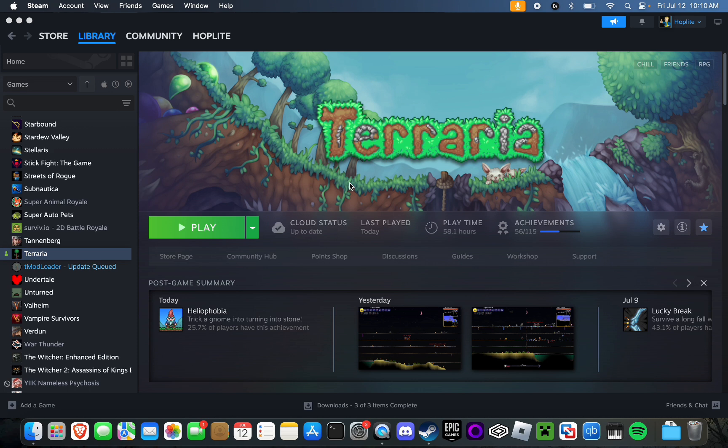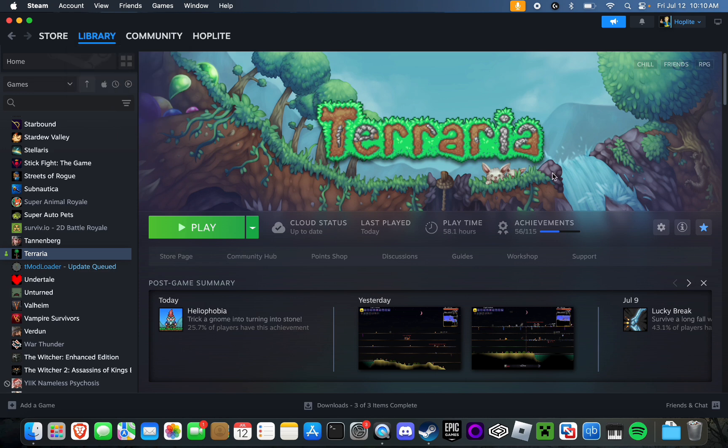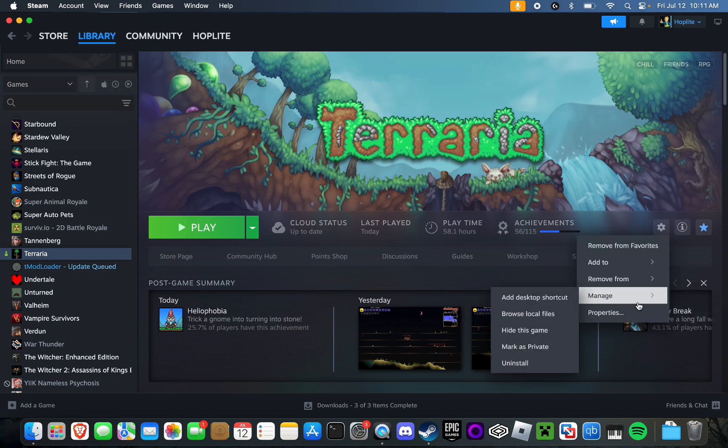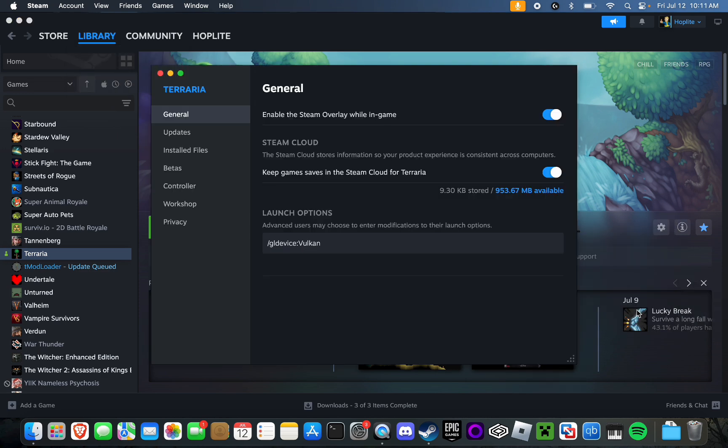Alright, enough yapping. To solve this issue, it's actually really simple. Go into your library, click this little gear icon right here, go to properties, and then copy and paste this command that I'll have in the description: slash GL device colon Vulkan.